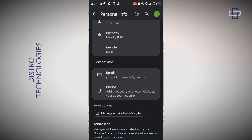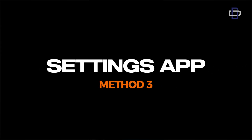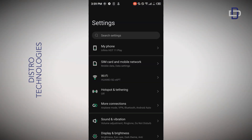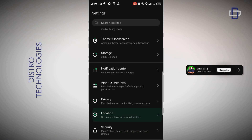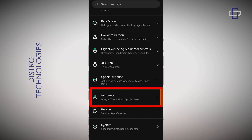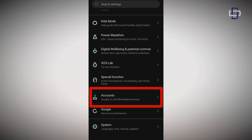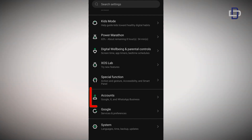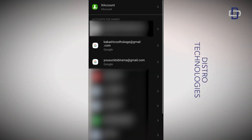Now let me show you the third and last method in case the first two don't work for you. For method three, we use the Settings app on your Android device. Open your Settings and scroll down until you find 'Accounts' — note that every Android device has a different user interface, so if you're having trouble finding it, just search for 'Accounts' in Settings. On the Accounts page, scroll down until you see 'Add accounts' and tap on it.